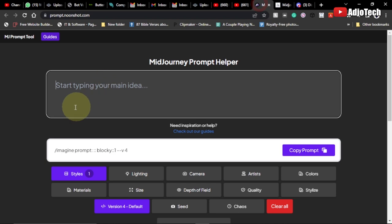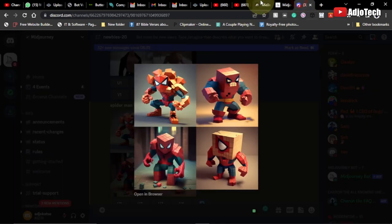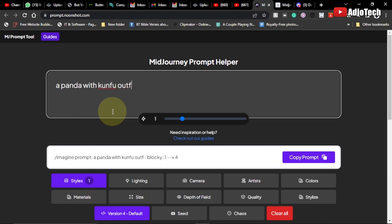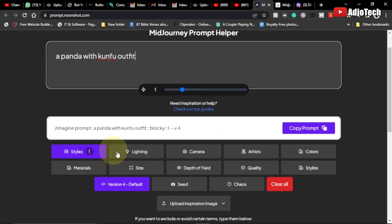Now I want to generate a kung fu panda. I've already generated Spider-Man over here. To do this, you can come here and type 'panda' — maybe with a kung fu outfit — and you can add more effects. Once I'm typing that, it's going to generate the prompt for me within Midjourney.